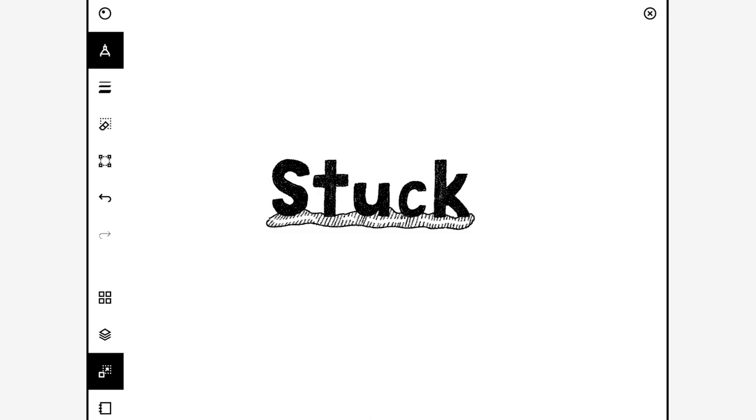If you don't know what Inktober is, have a look in the description, but it'll be about doing an ink drawing every day of October.